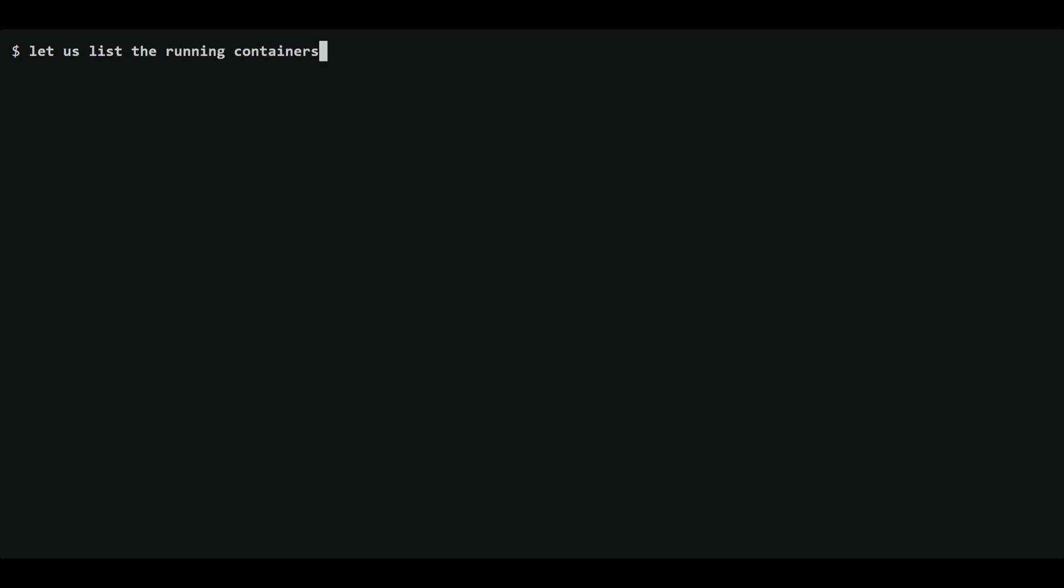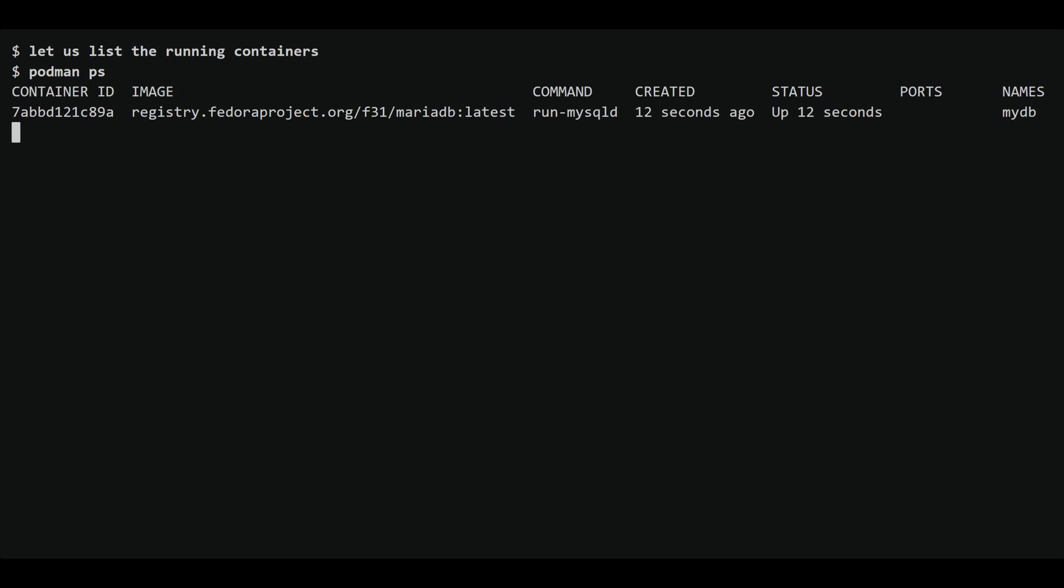Let's verify that the container is now running using the Podman ps command. As expected, our container is now running in the background.